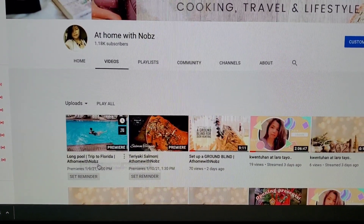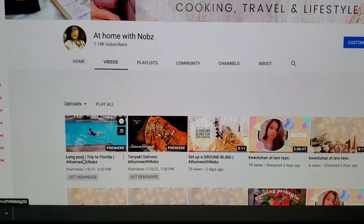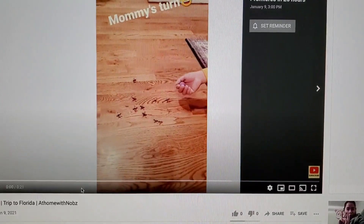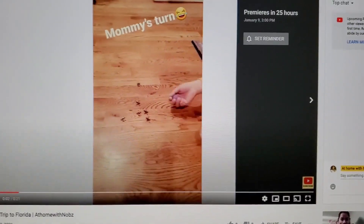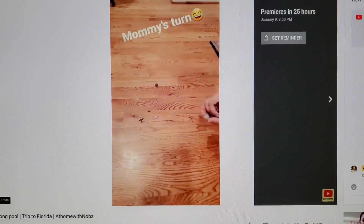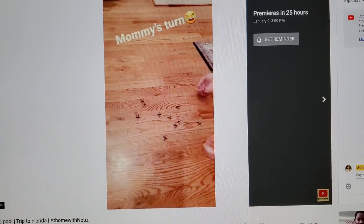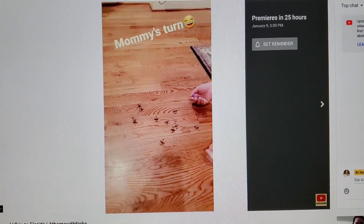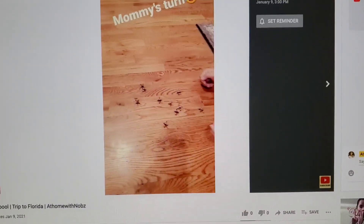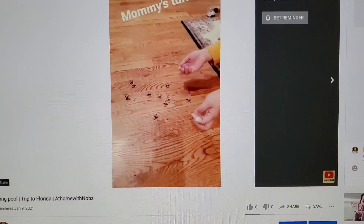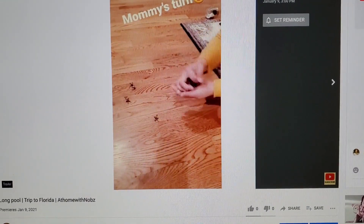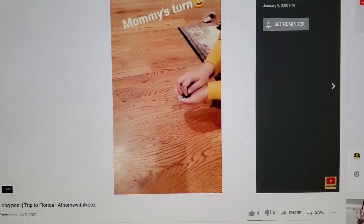Let me show you — there it is, it already has a trailer, as you can see. You can apply the same steps on your cell phone as well.